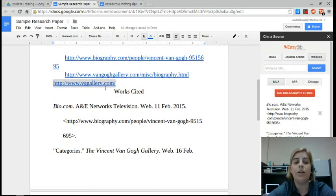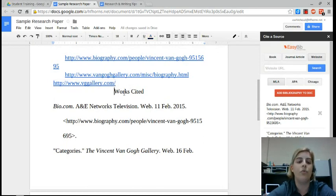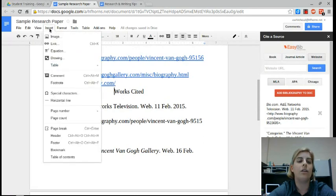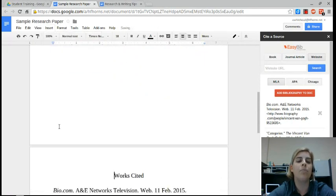In order to do that, all I have to do is click before works cited, click on insert, and put in a page break so it will bump it down to a new page.